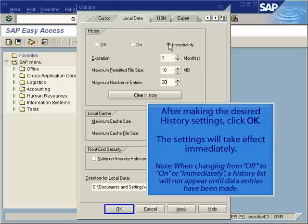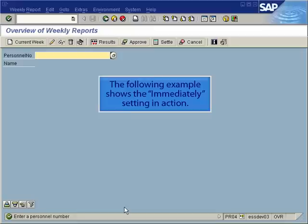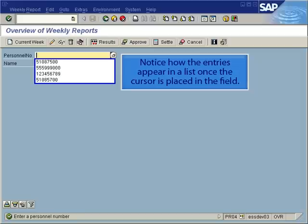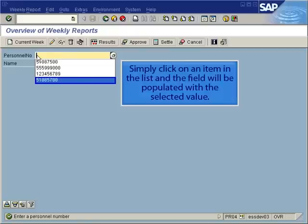When changing from Off to On or Immediately, a History list will not appear until data entries have been made. The following example shows the Immediately setting in action. Notice how the entries appear in the list once the cursor is placed in the field. Simply click on an item in the list and the field will be populated with the selected value.